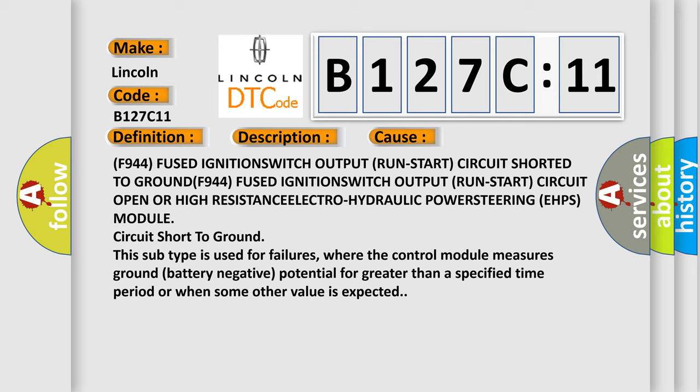This subtype is used for failures where the control module measures ground battery negative potential for greater than a specified time period or when some other value is expected.